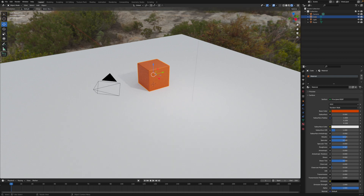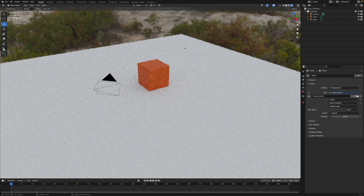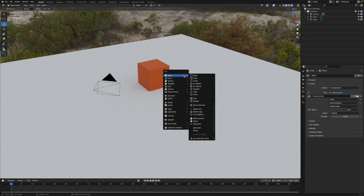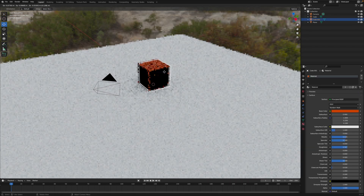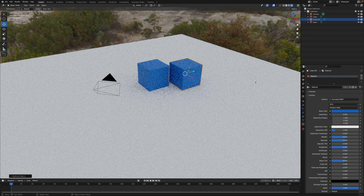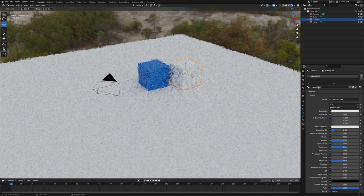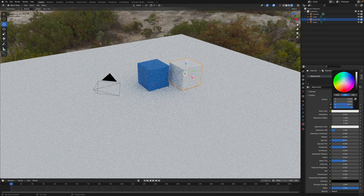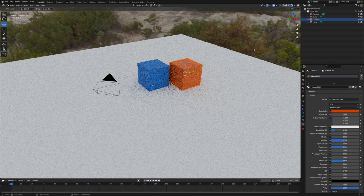Now that we have the HDR environment texture loaded, we don't really need our original light anymore, so let's delete that. I'm going to duplicate this cube by pressing Shift+D and moving it over. I'll change this one to a blue color. Because I duplicated them, the materials are connected. To disconnect them, I'll go over here, click the minus sign to remove the material, add a new material, and set this one to the orange color.